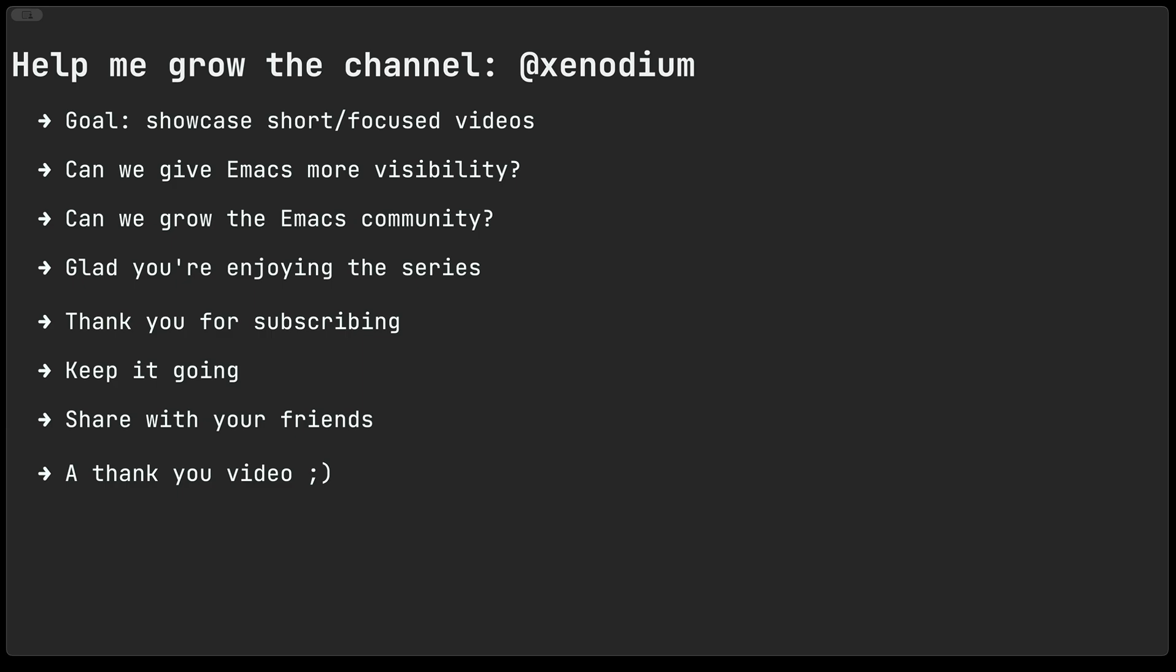You may have noticed that my last video was only a few days ago, so you can consider today's early video a little thank you for all of those subscriptions and comments coming in.